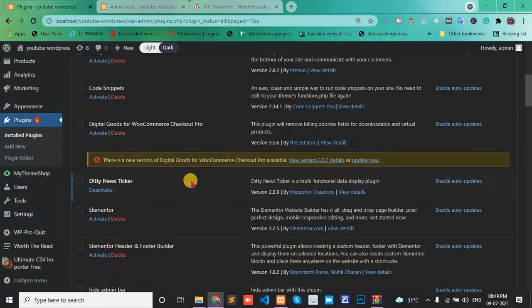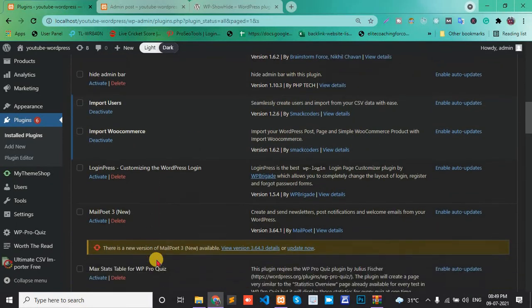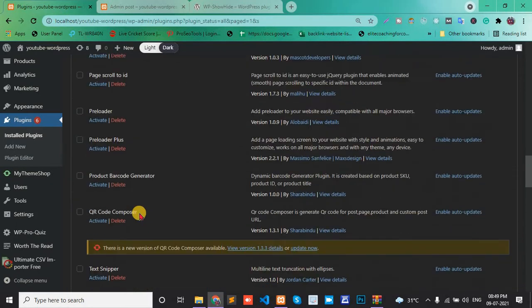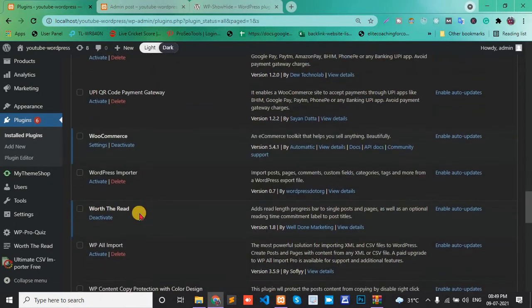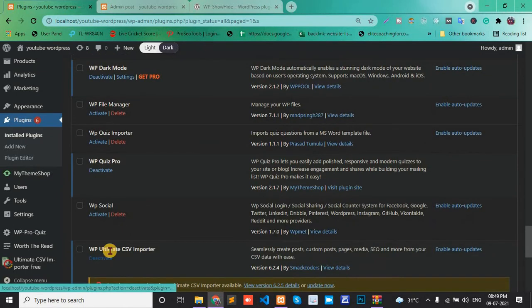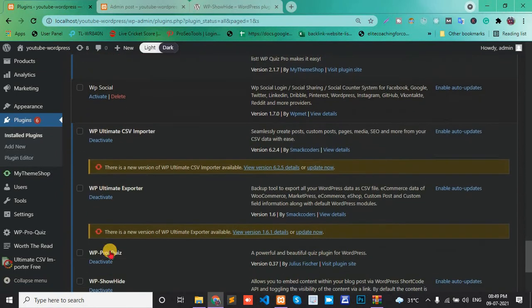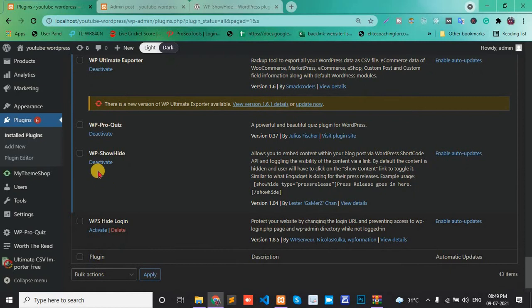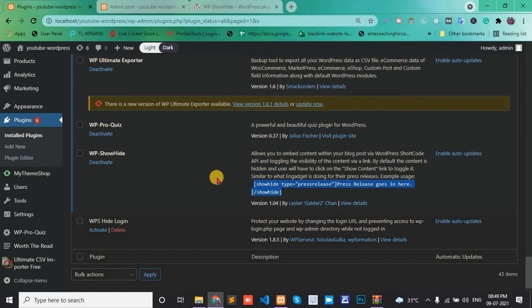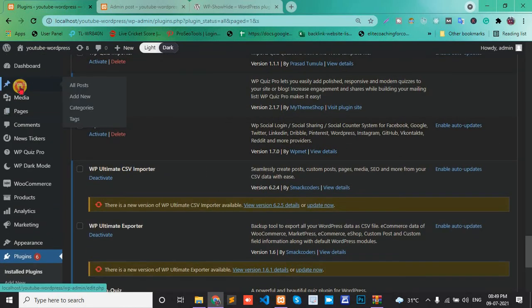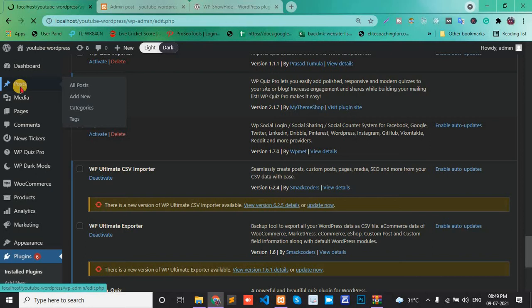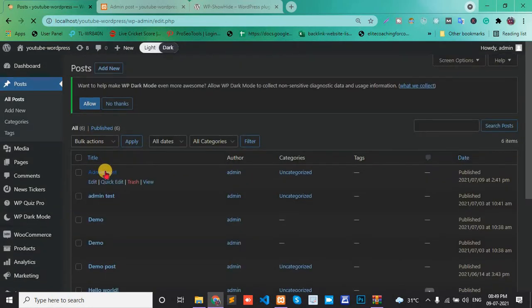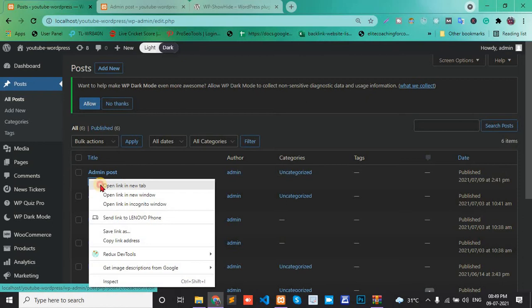Go to WP Hide, copy this shortcode, and add one post for testing purposes. Go to Admin Post and Edit.